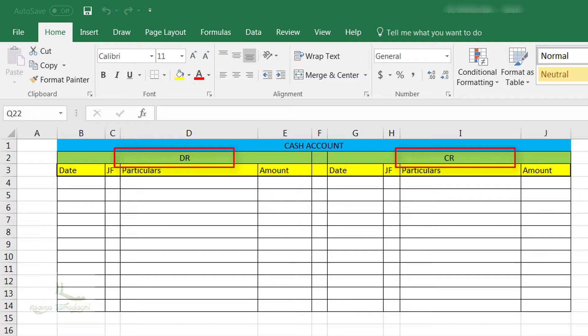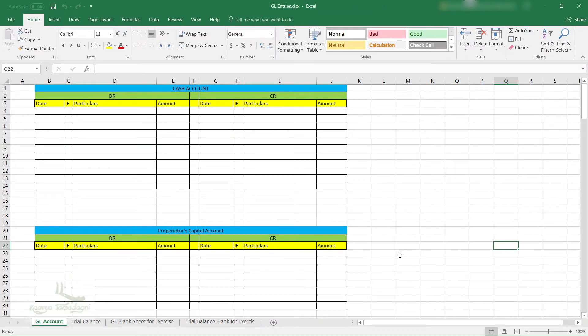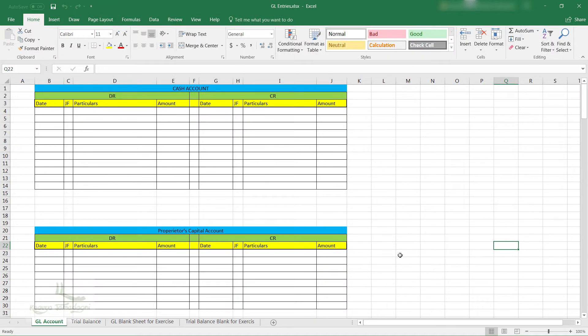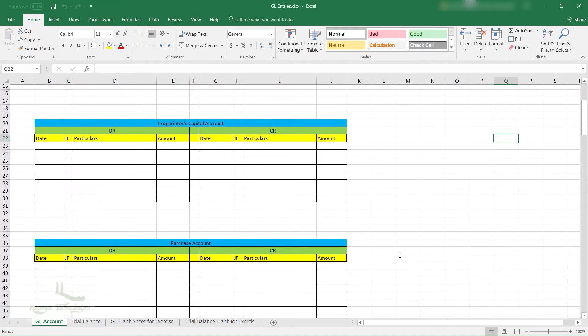For each account, we need to create each general ledger account. That means if you remember the examples which we discussed in the previous video, we will have separate general ledger accounts for the rent account, salary account, purchasing account, as well as the bank account.